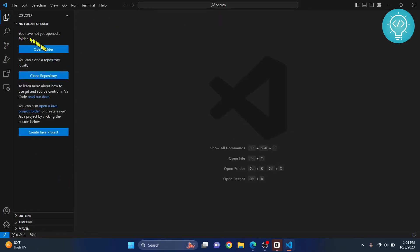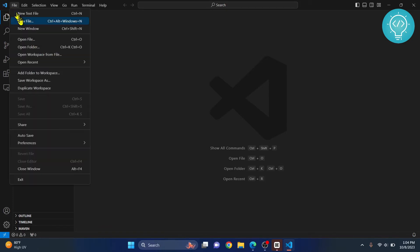You can open a folder if you already have an existing project folder, or you can create a new file. I'll just create a new file.